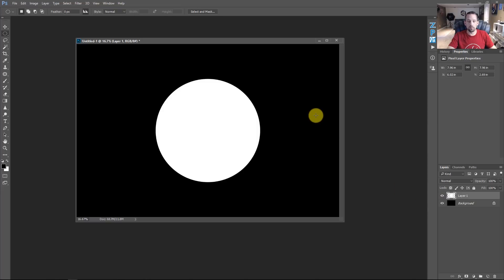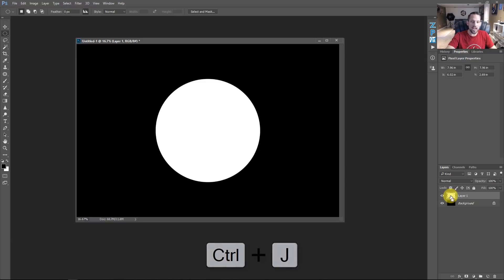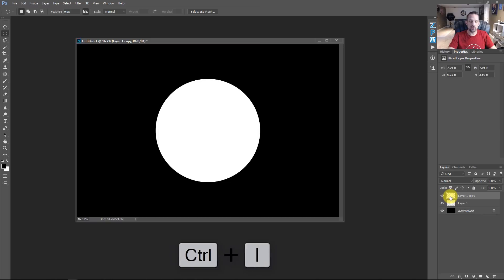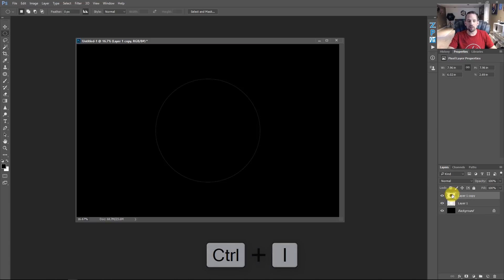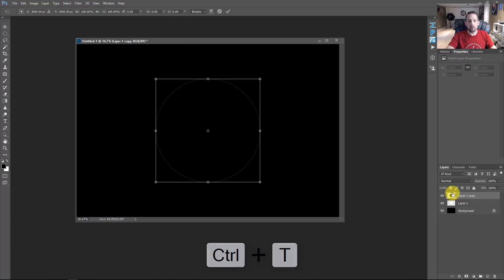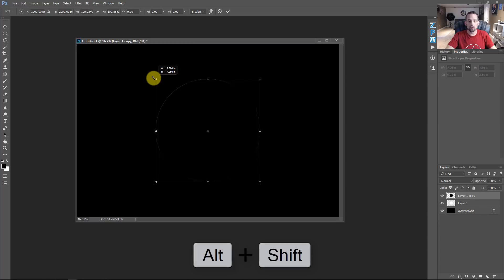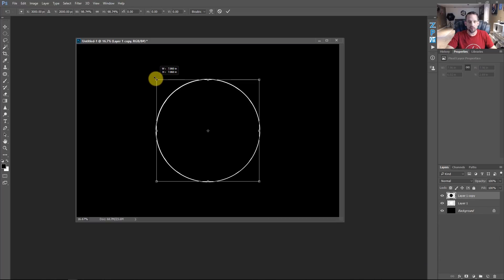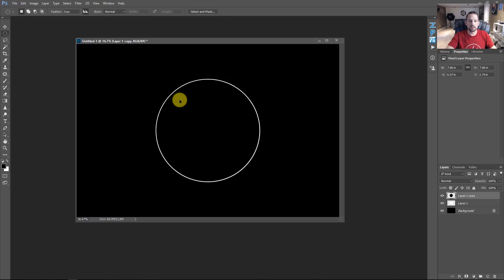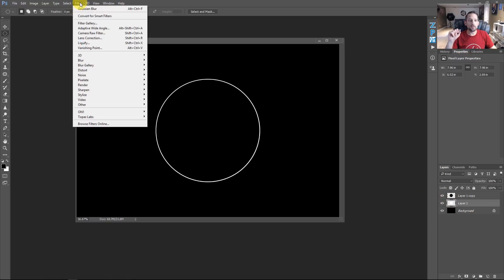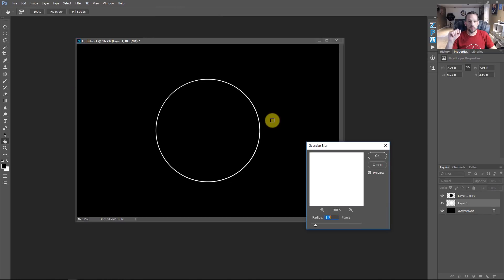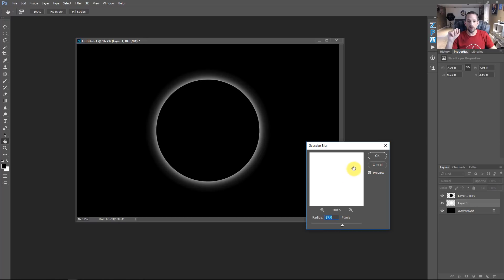We need another circle but we need it to be black. Press Command or Control J to duplicate that layer, then press Control I to invert it. Now we've got a black circle on top of a white circle. Press Control T to get into transform mode. Press Shift and Alt (or Option on Mac) to ensure it only grows from the center of the canvas, then make this slightly smaller than our white circle and press Enter. Now go to Filter, Blur, Gaussian Blur, and blur this circle quite a bit. We have our own eclipse now.